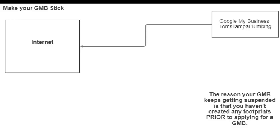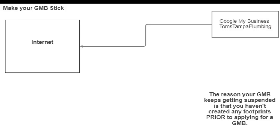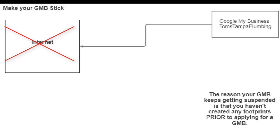The company's name is Tom's Tampa Plumbing. So when you put in for a Google My Business, what Google does is it scours the internet and says, okay, are there any footprints? Does Tom have a website? Does Tom have a Facebook page? Does Tom have the other elements to show that this is a real business?